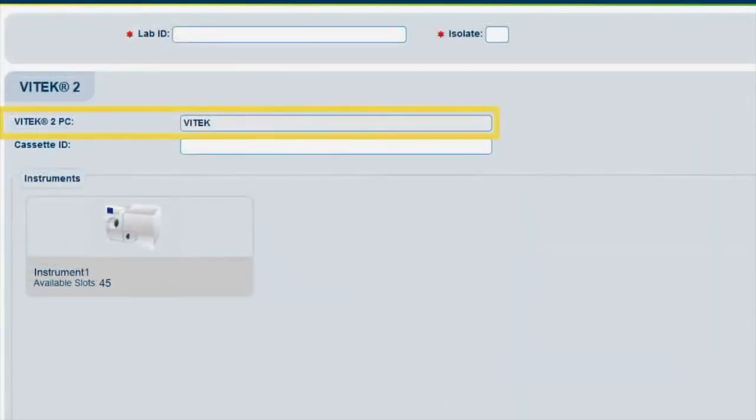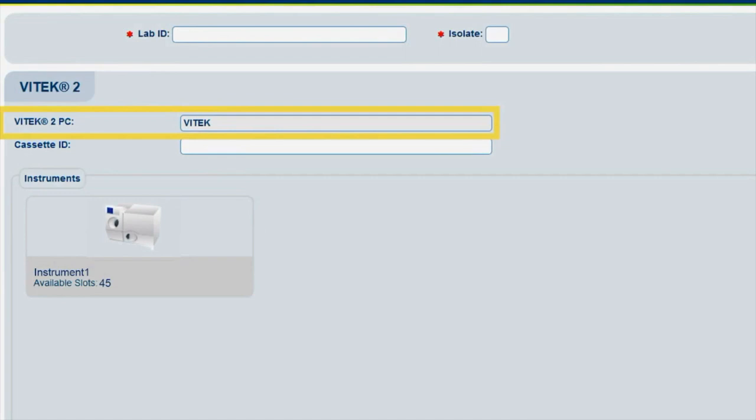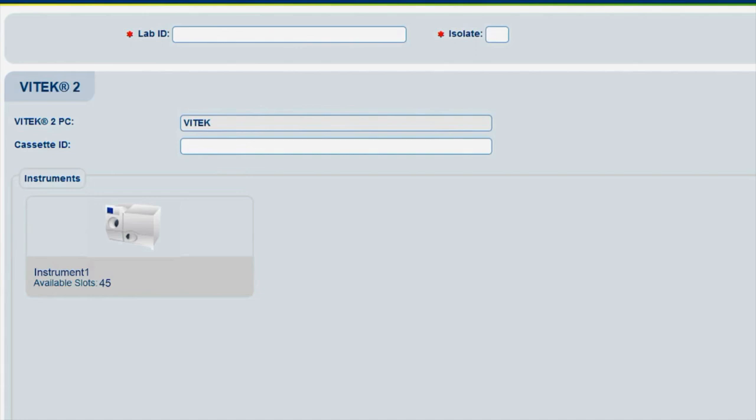The Vitek 2 PC field displays the PC to which the FlexPrep cassette will be sent. When connected to multiple PCs, more than one PC option is available for this selection. Only one PC will be used for this video. Cassettes created must be loaded into an instrument connected to the selected Vitek 2 PC.